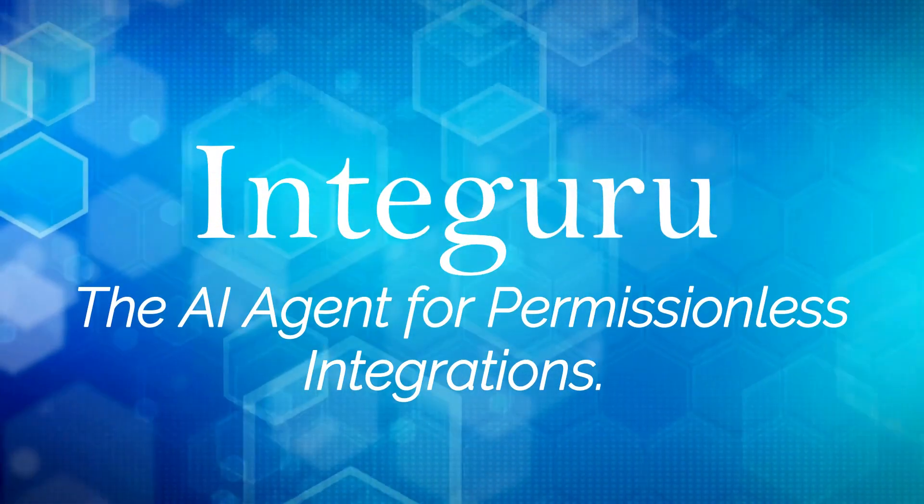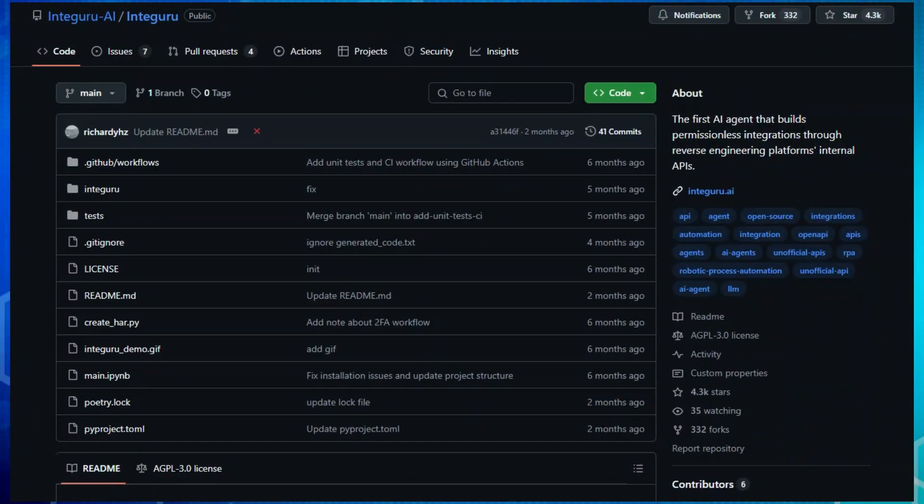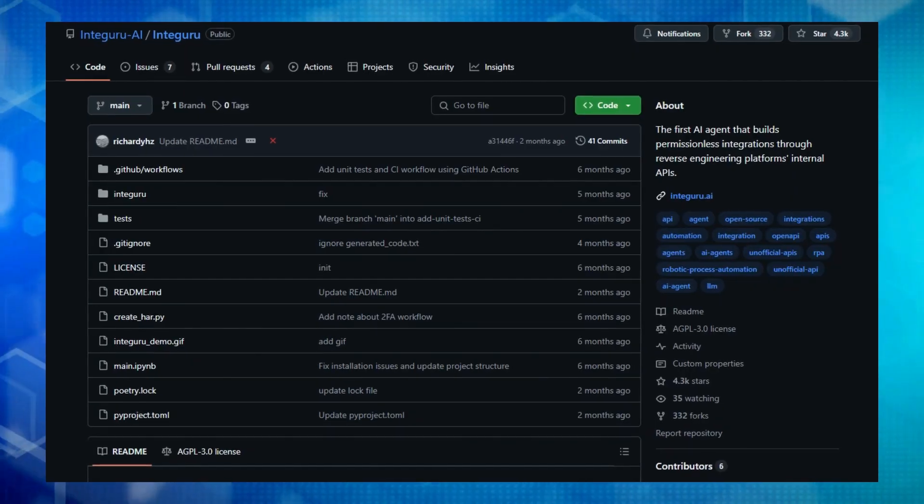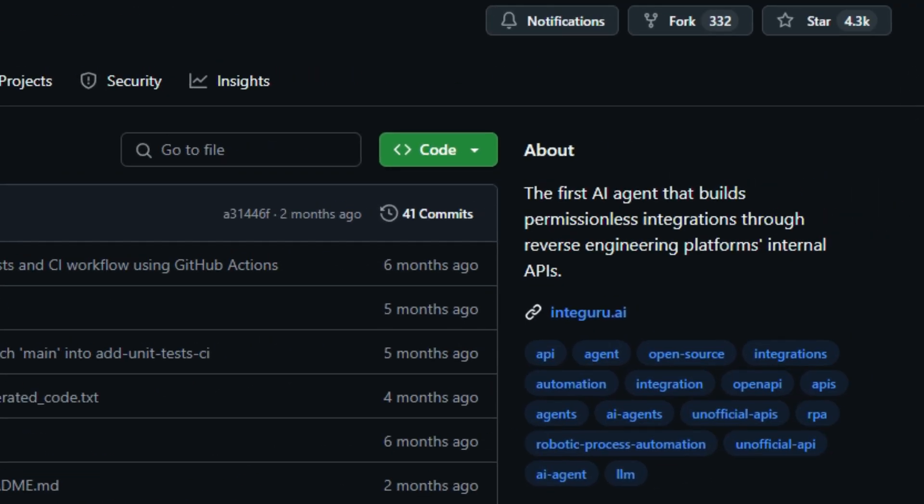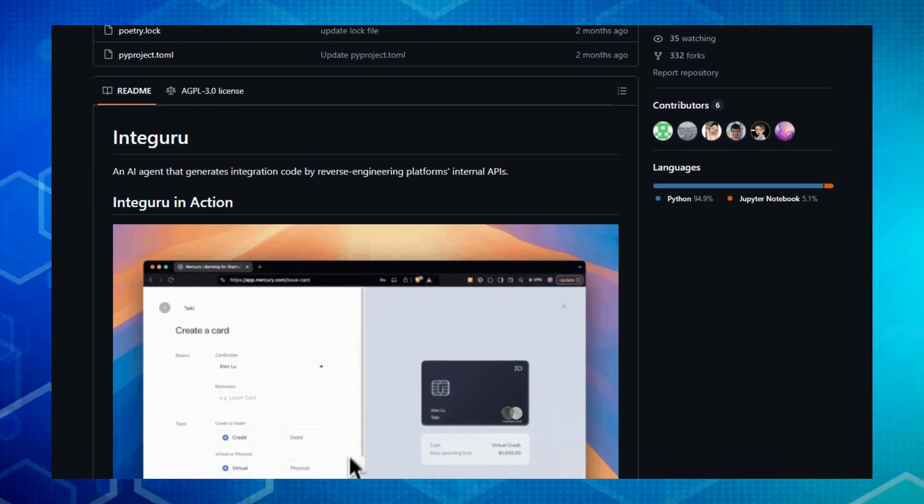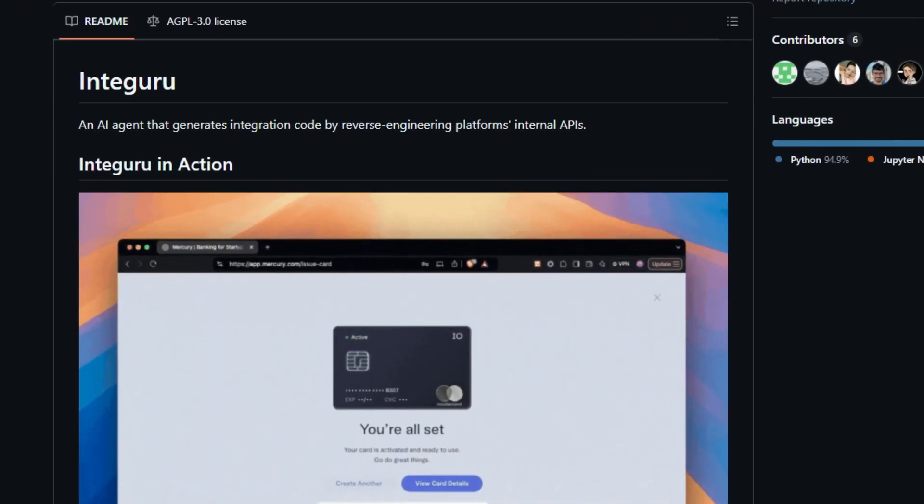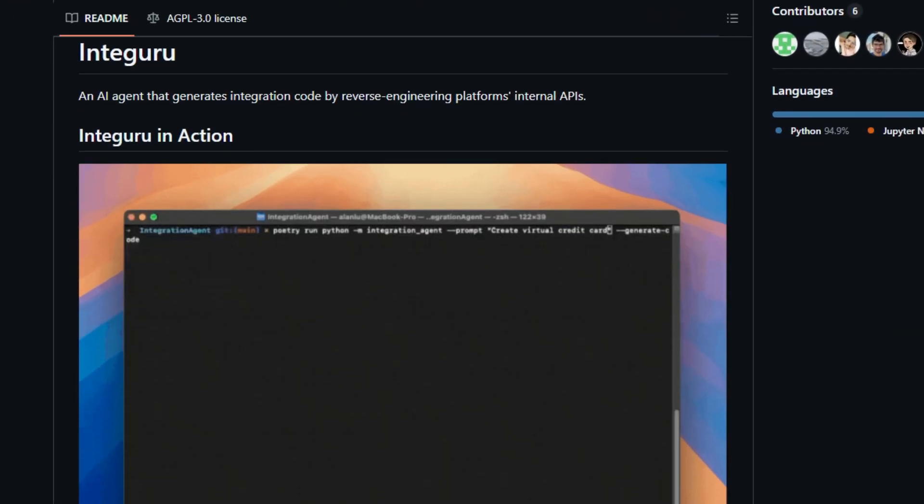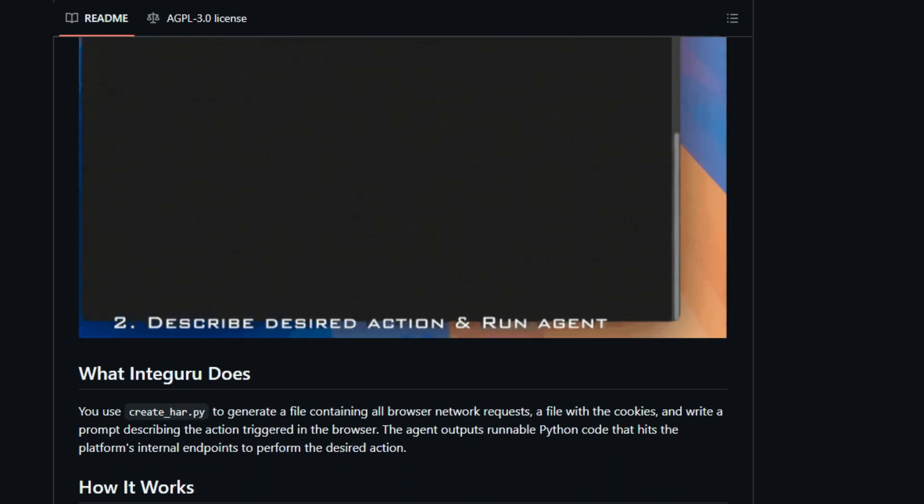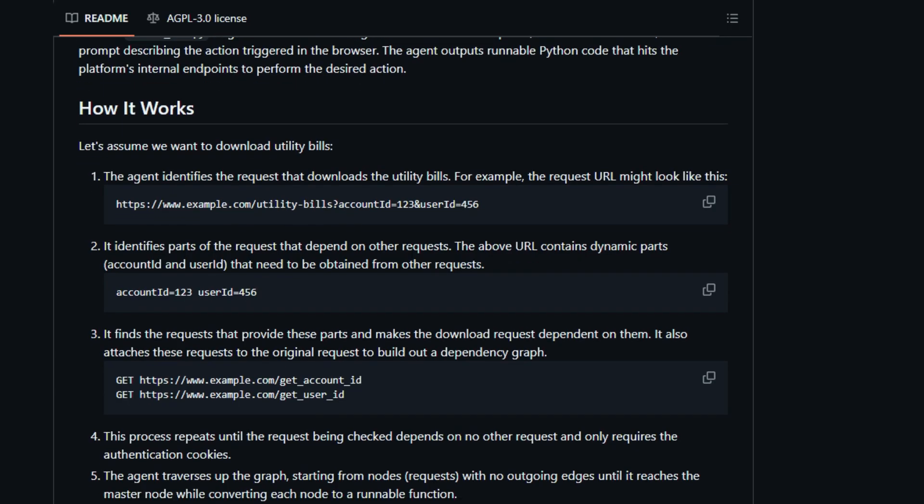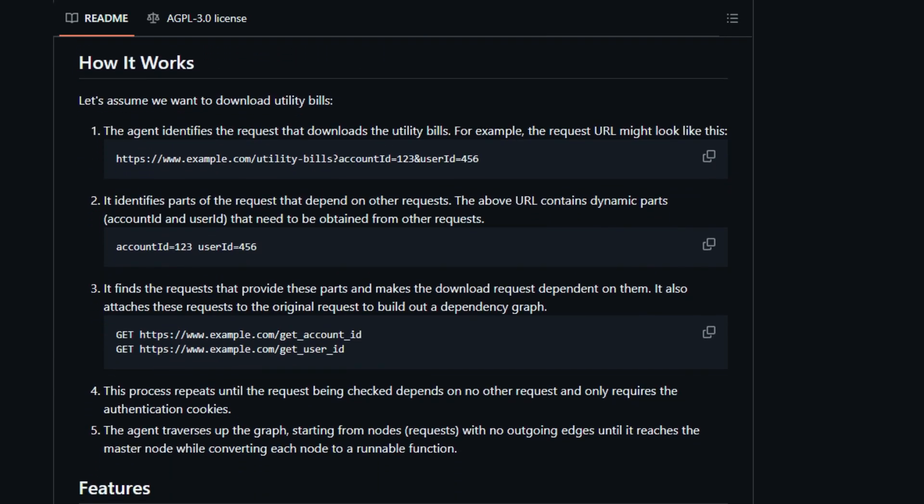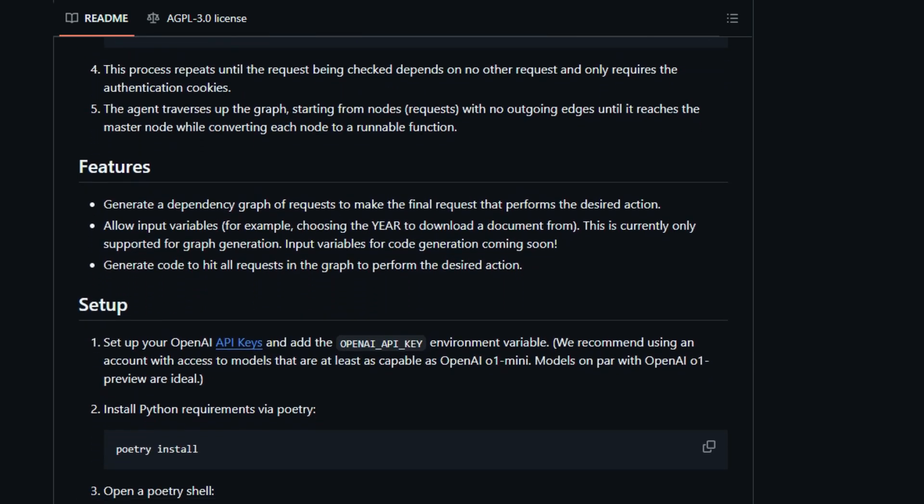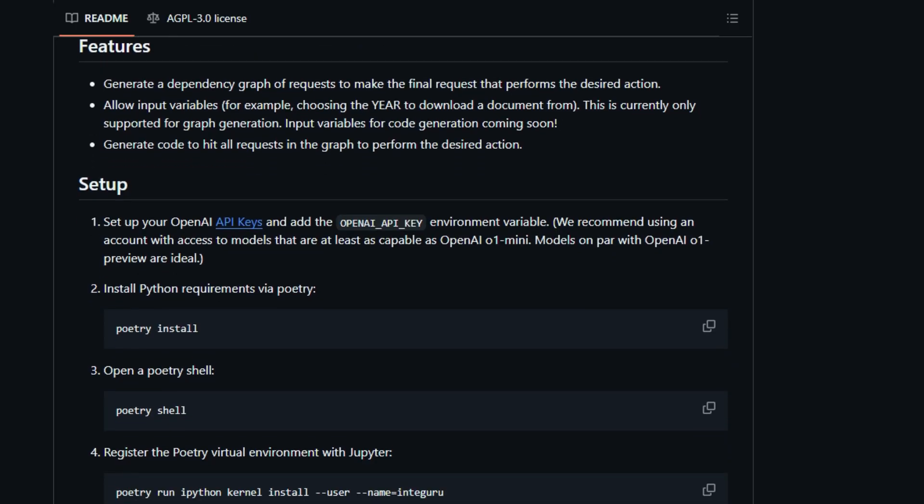Project number six, Integuru, the AI agent for permissionless integrations. Ever felt restricted by the official integrations offered by different platforms? Well, Integuru is here to change that game. What truly sets Integuru apart is its groundbreaking ability to build permissionless integrations by reverse-engineering platforms' internal APIs. Think of it like this: instead of waiting for official channels, Integuru acts as an AI agent that intelligently figures out how different applications talk to each other behind the scenes. The process starts with you performing an action in your browser while running a tool called create-har.py, which captures all the network requests and cookies involved. You then provide Integuru with this data and a simple prompt describing the action you performed, like download utility bills.